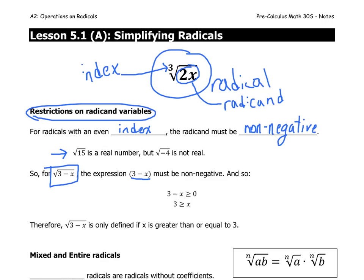If 3 minus x is non-negative, it's greater than or equal to 0, and therefore 3 is greater than or equal to x by adding x to both sides of that inequality. Therefore, the square root of (3 minus x) is only defined if x is less than or equal to 3.